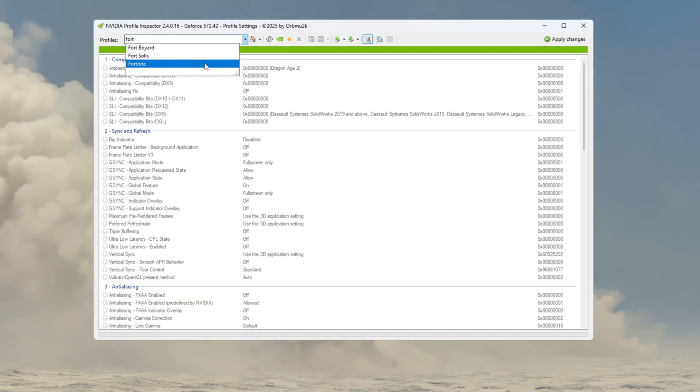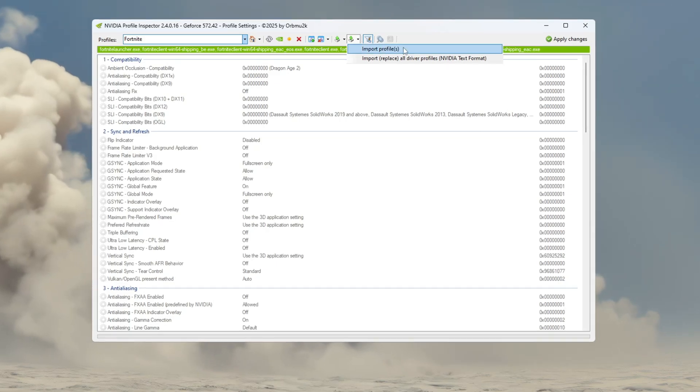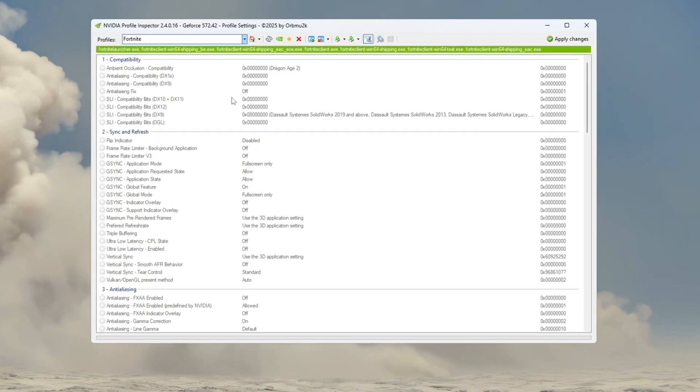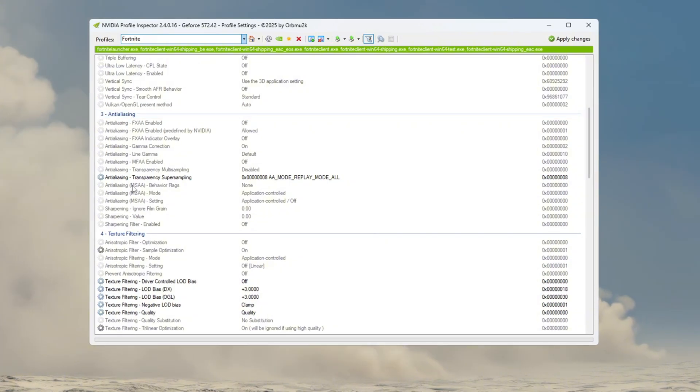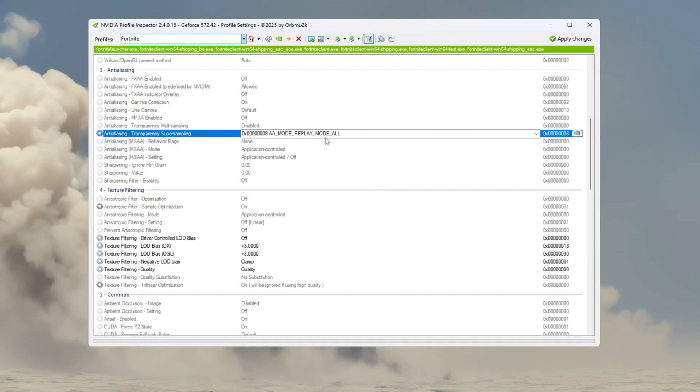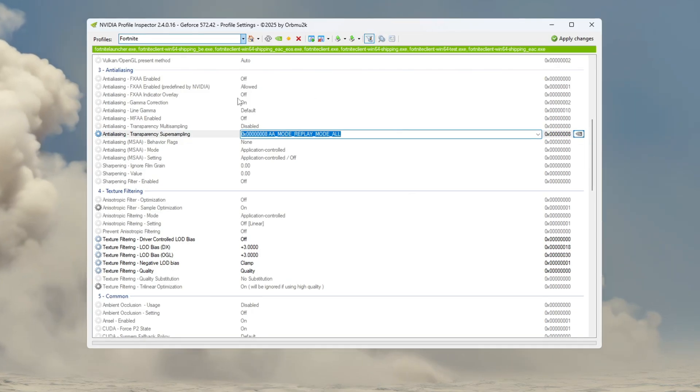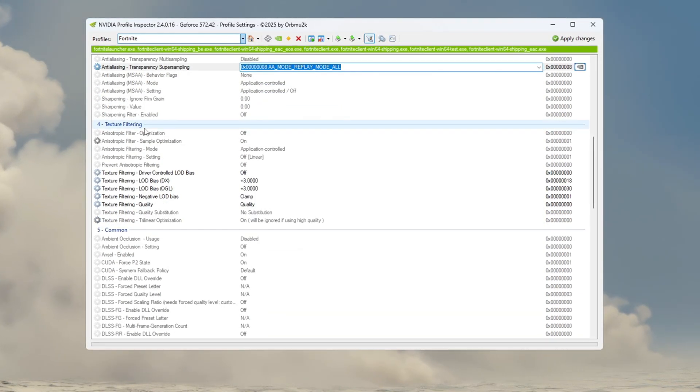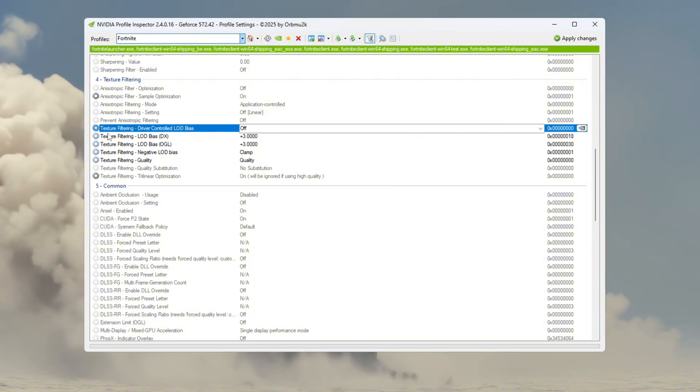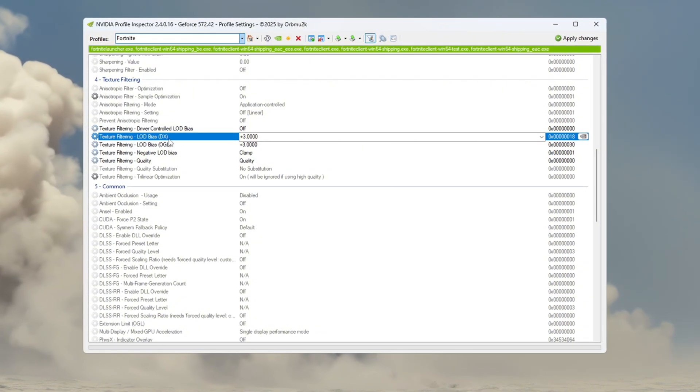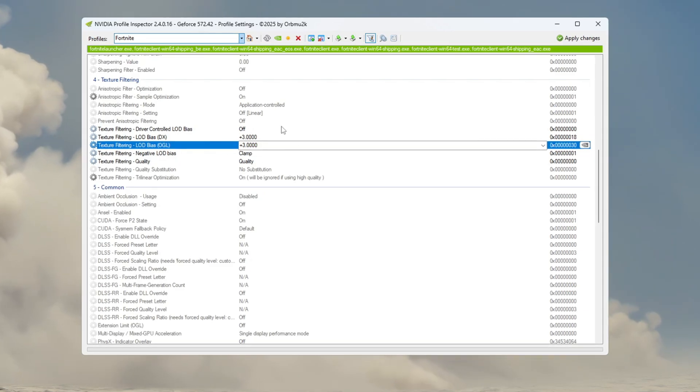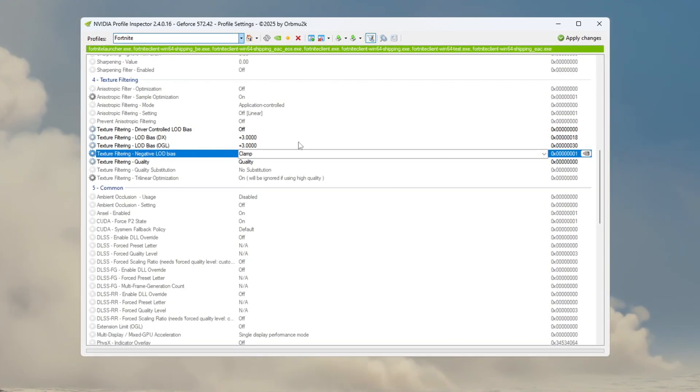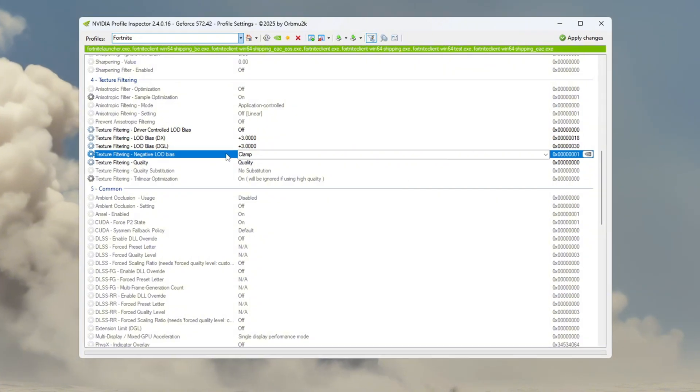If you downloaded a config file from my Discord, you can load it to apply settings instantly. If not, you can do it manually. Go to the Anti-Aliasing section and change the setting called Transparency Super Sampling to 0x-Tetra-0-0008. Then scroll down to the Texture Filtering section. Enable Driver Controlled LOD, and then change both LOD Bias DX and LOD Bias OGL to Plus 3. These changes will reduce visual quality like grass or water, but your game will run faster.